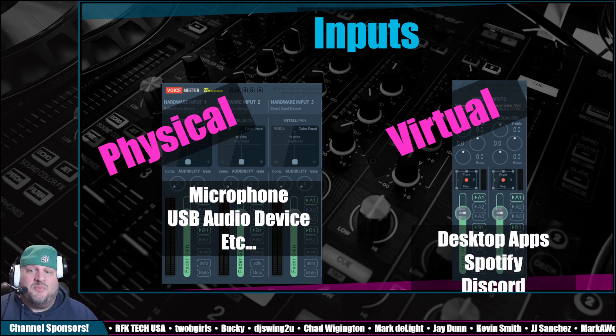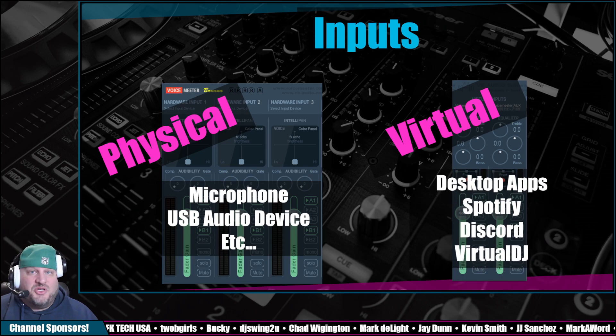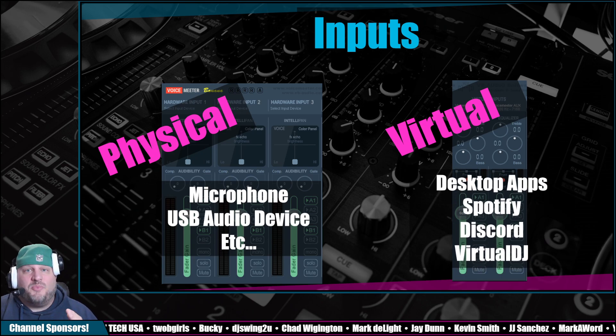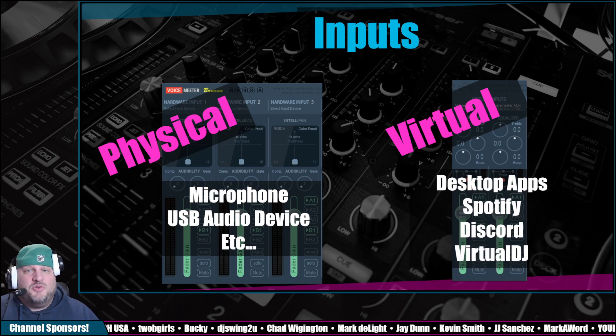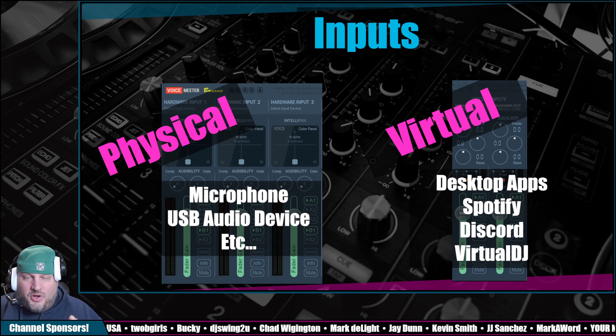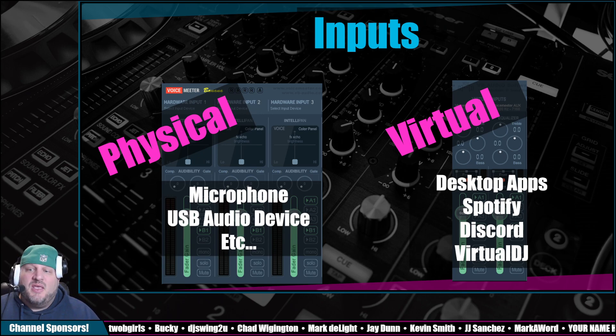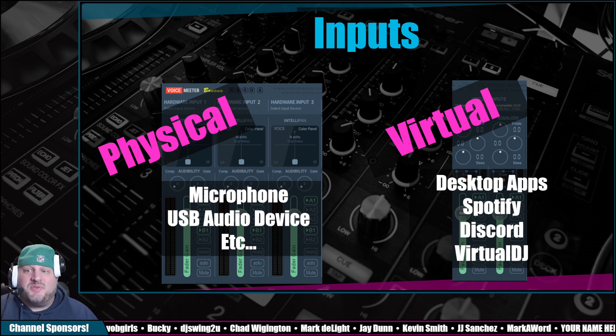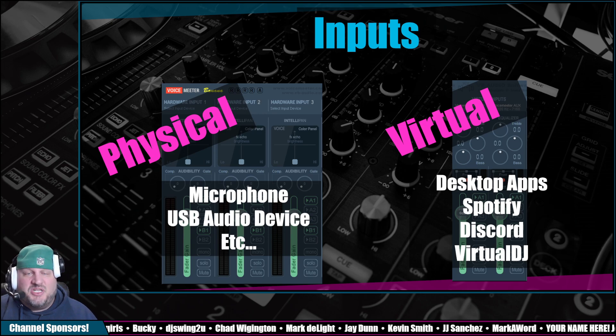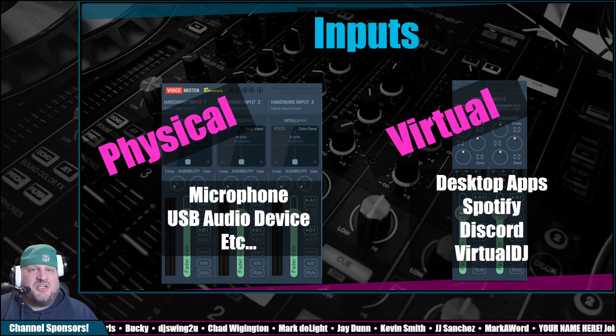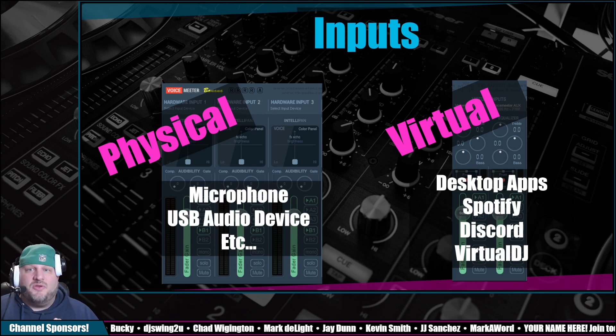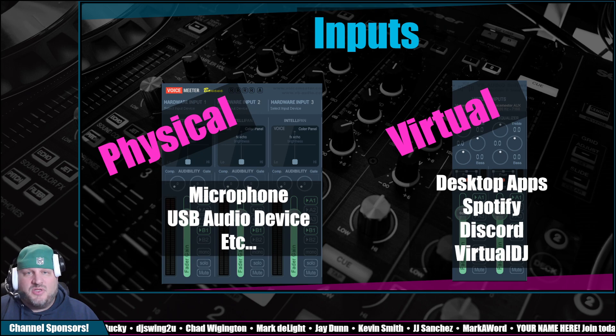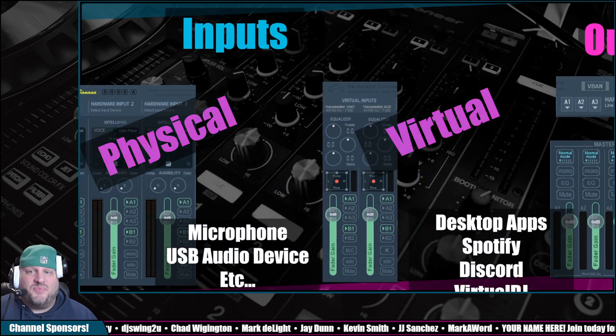Virtual inputs are desktop apps. Like we just changed our computer desktop to send all audio directly into VoiceMeeter. Now, other apps such as Discord and Virtual DJ, you can actually tell it where to route the audio to. So in those, I'll give you an example as well as we move on.